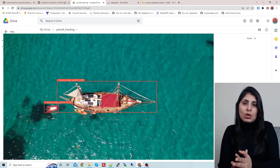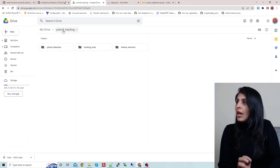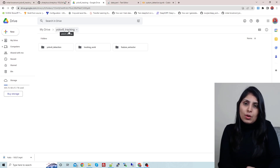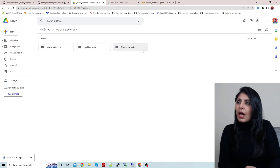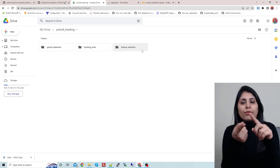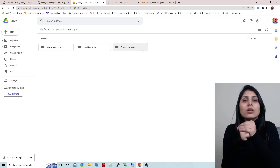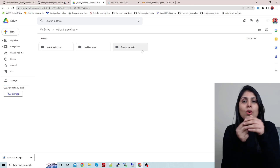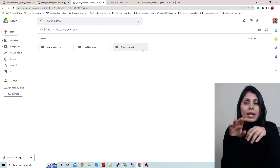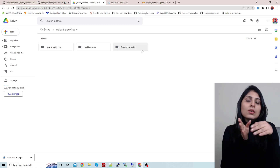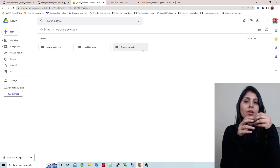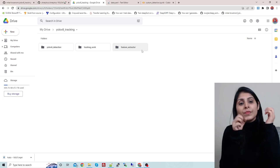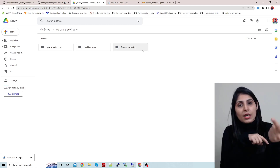I'm implementing today's example on Google Colab. Here you can see I have this folder 'yolov8_tracking' in my Google Colab, and inside that I have three folders: yolov8_detection, tracking, and feature_extractor. When we talk about object tracking, there are a series of steps: first is object detection — we detect the object in a frame, and then in the next frames we track that object by knowing its velocity and motion, keeping on tracking until it leaves the frame.